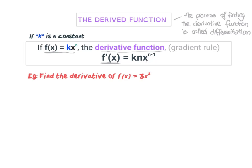Find the derivative for this function. I'm going to write the derivative — it's going to be k, which is 3, times n, which is 3, then x to the power of n minus 1, so 3 minus 1 which is 2. So the derivative function for this formula is 9x squared.